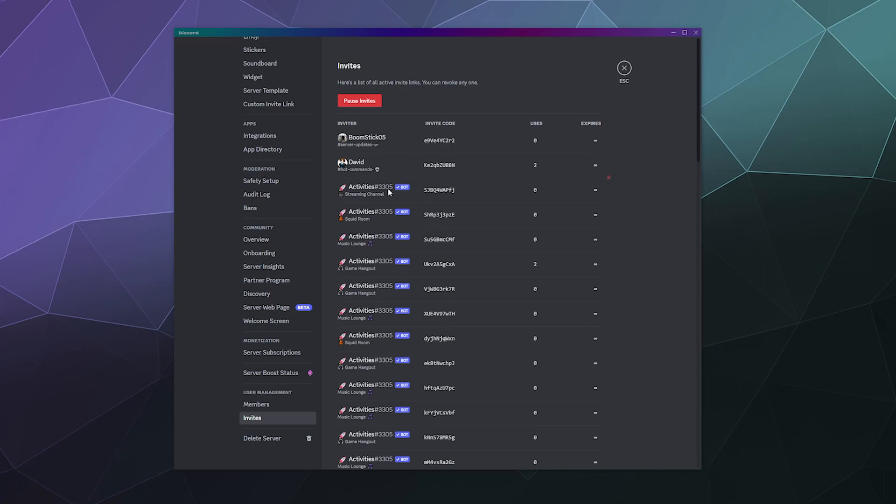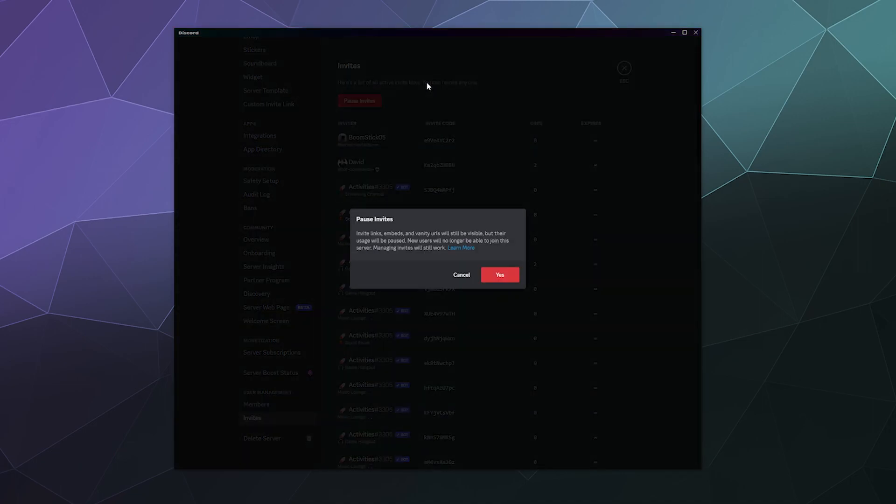But if you don't want people to join your server because you're concerned with a raid or something, it's super easy just to click this big red button at the top of the screen called pause invites. And what this does is invite links, embeds, vanity URLs will still be visible, but their usage will be paused. New users will no longer be able to join the server. Managing invites will still work.